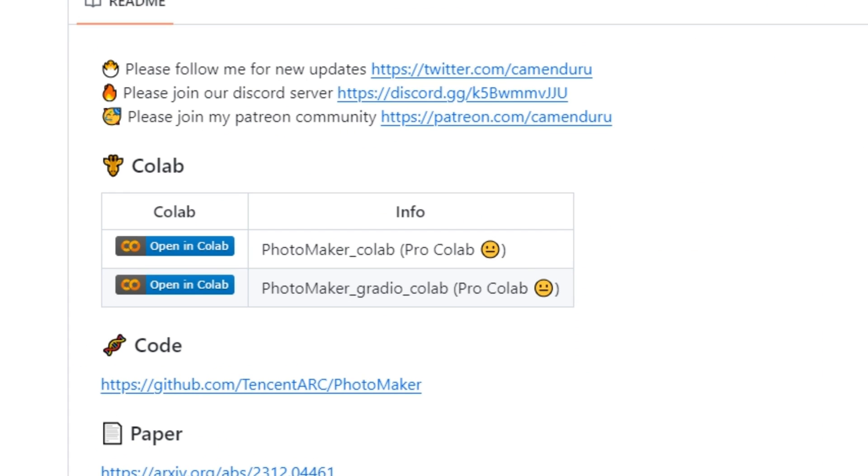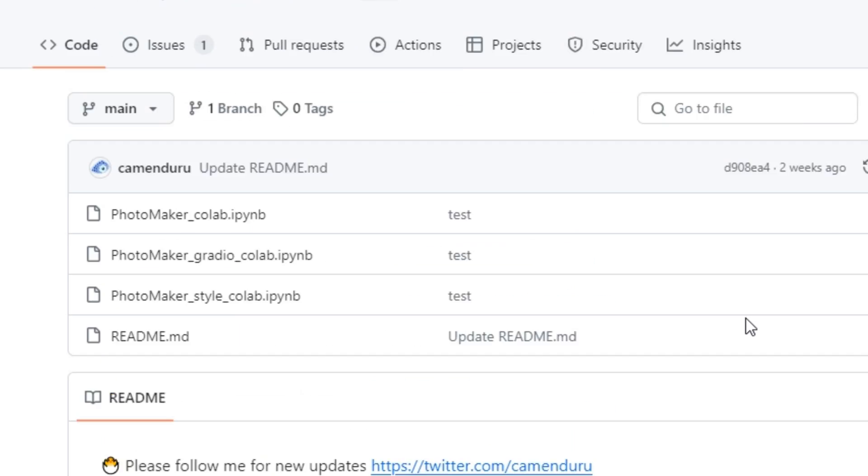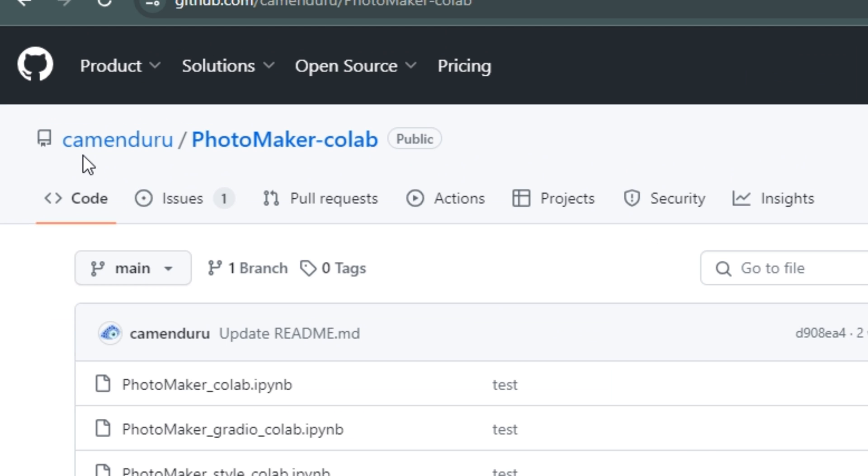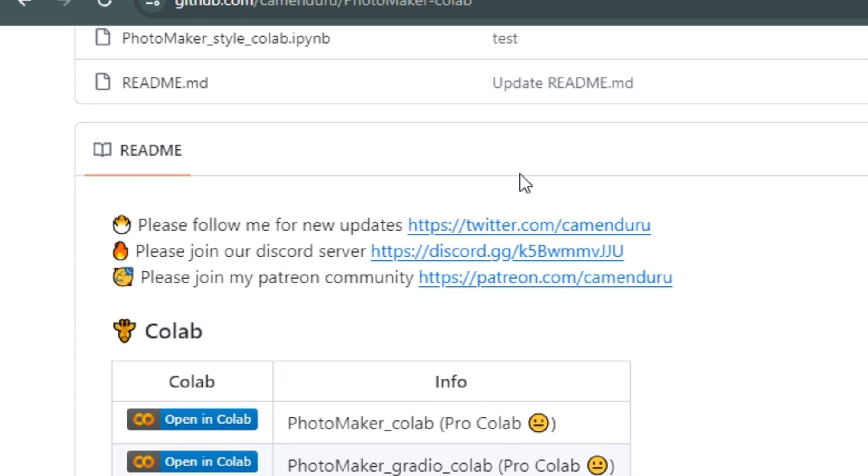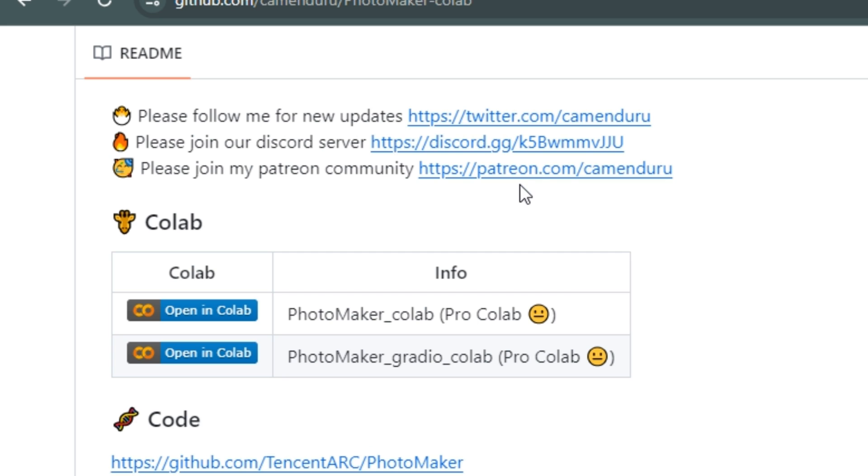There are two ways to access this AI tool. First one is using their Google Colab Notebook. This one is from Camanduro, which makes awesome Google Colab Notebooks. But the problem with Google Colab is you have to be a pro member. But we're going to look at the free version, and for the free option you can use Hugging Face.